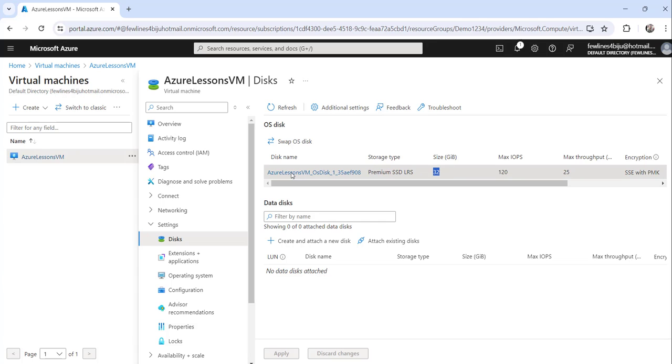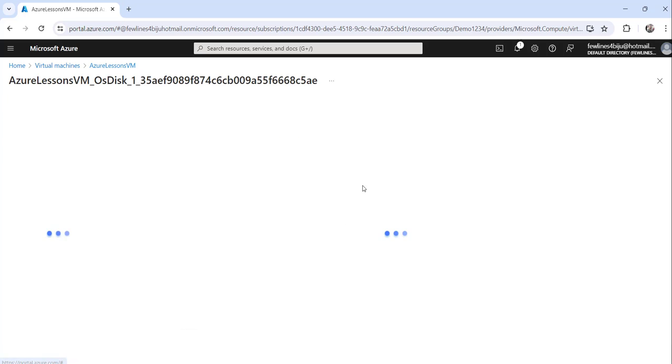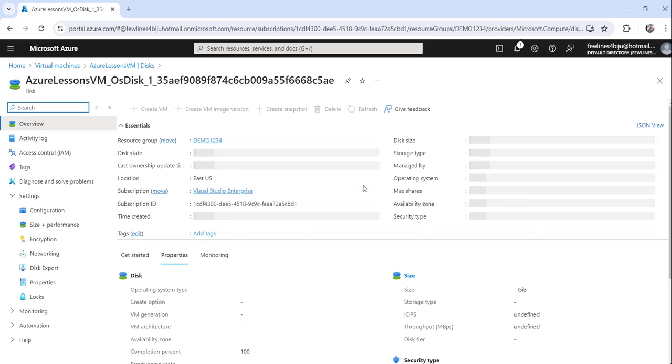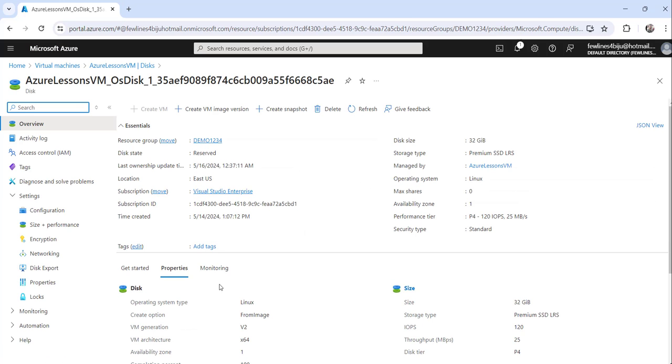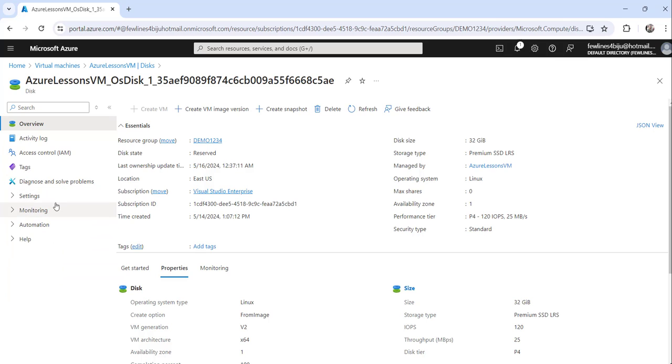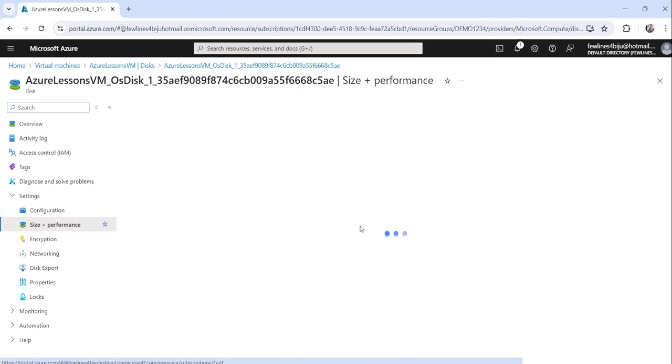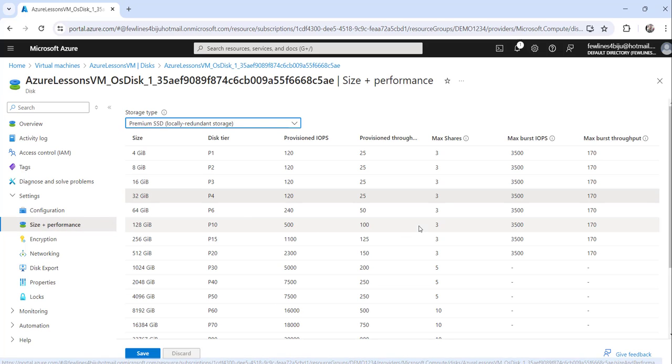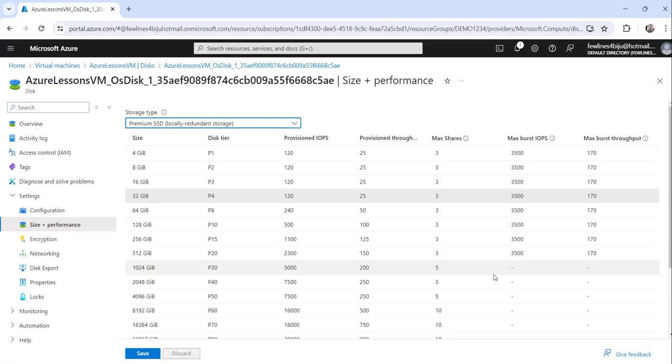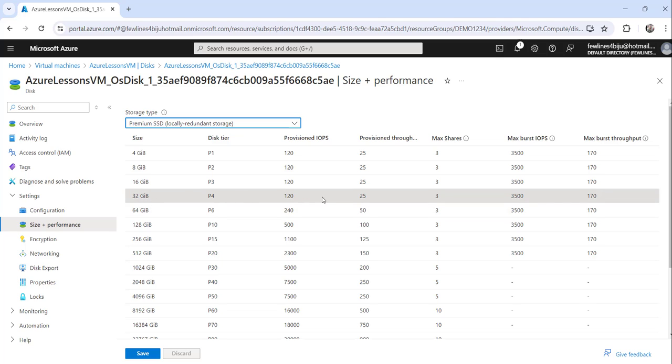Now click on the OS disk and then on the left navigation on this disk page, expand the settings option and click on size plus performance. The moment you do that, you can see that 32 GiB is selected because our VM that we have created is 32 GiB.